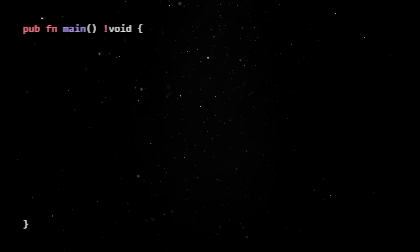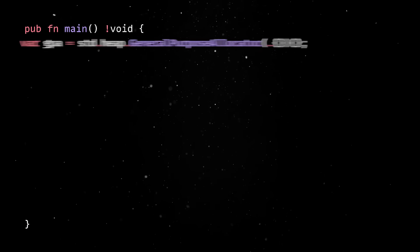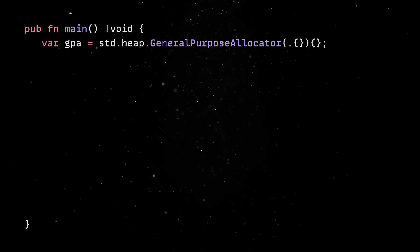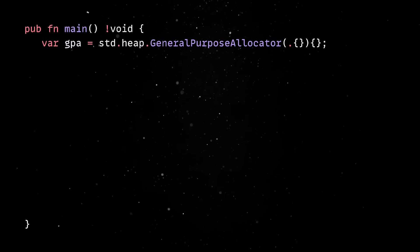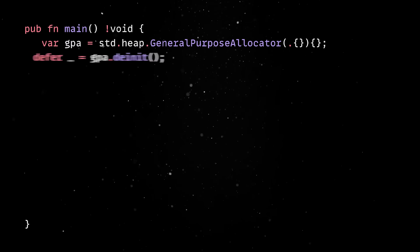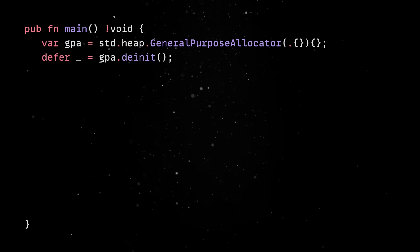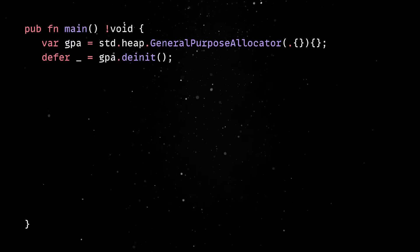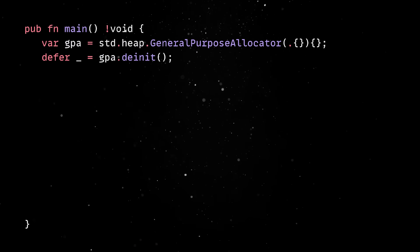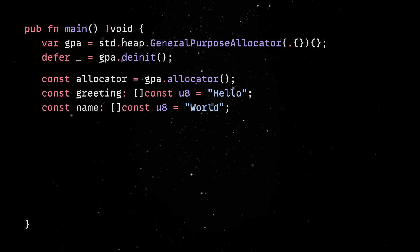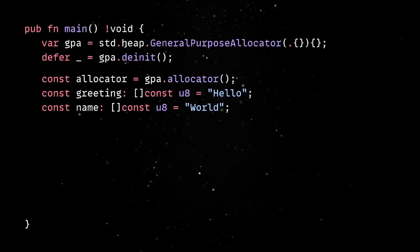Now, in the main function, we set up a general purpose allocator and we make sure it's cleaned up when the program ends using defer. Then, we set two constants greeting and name, just like before.